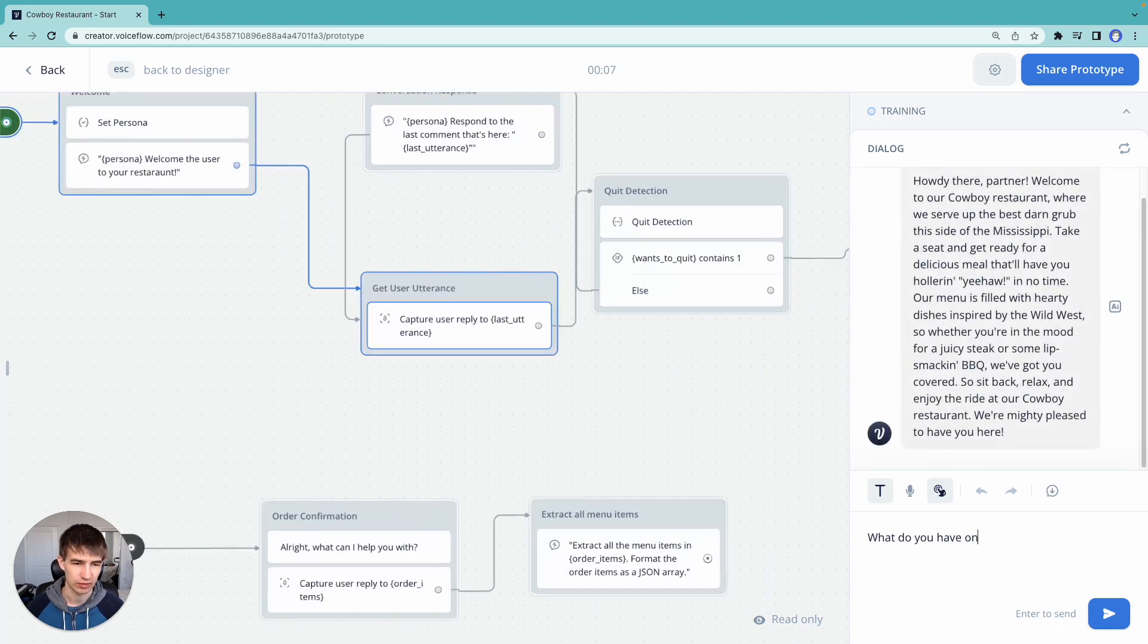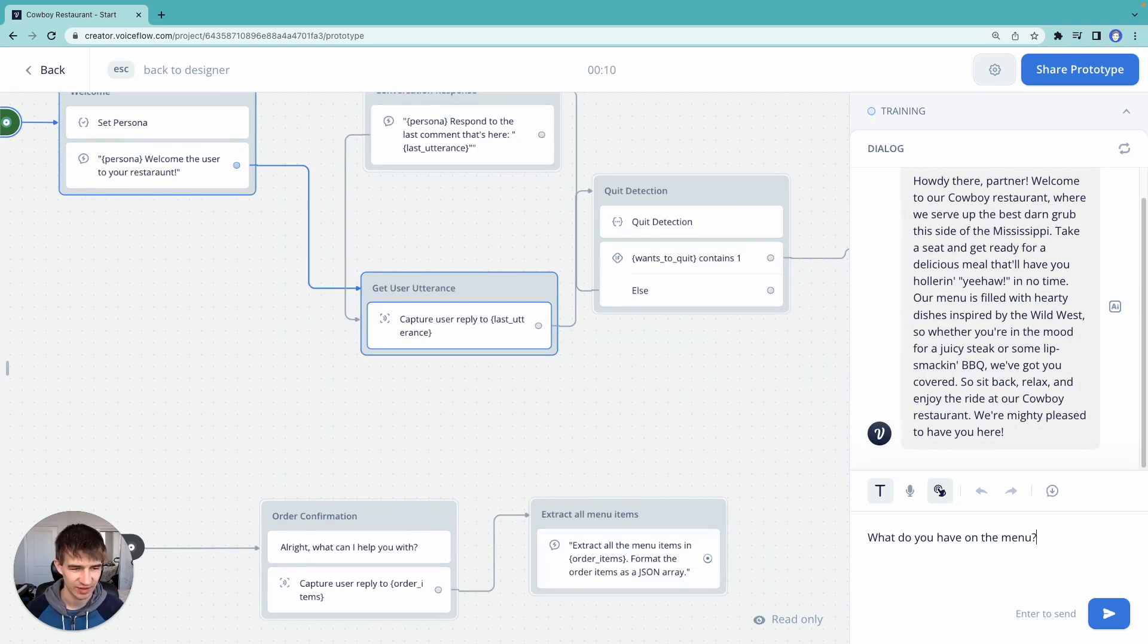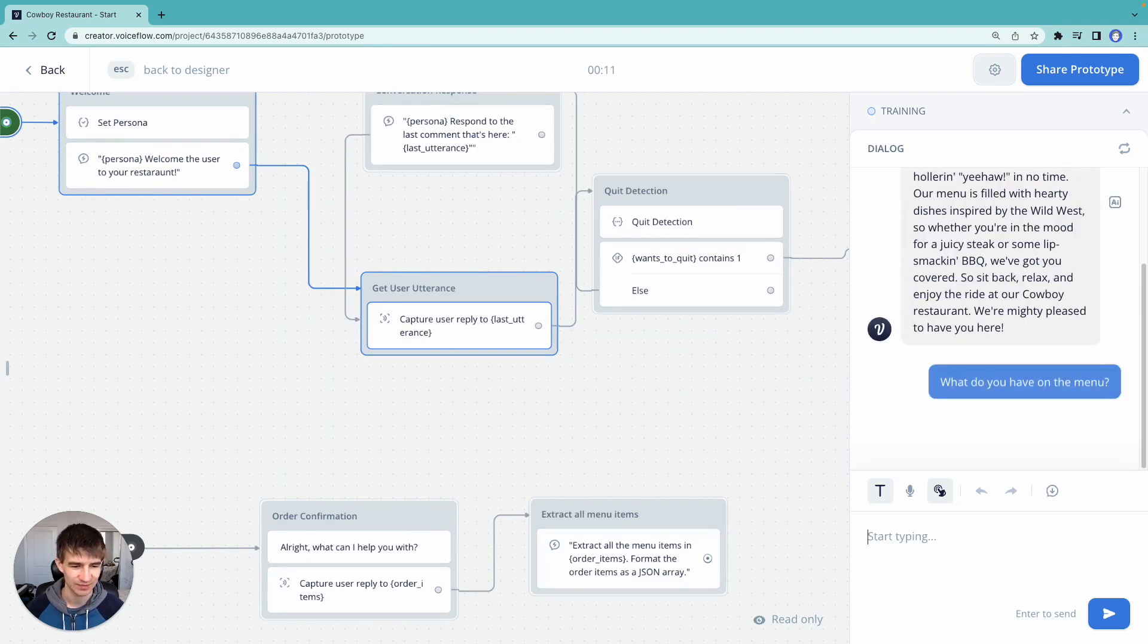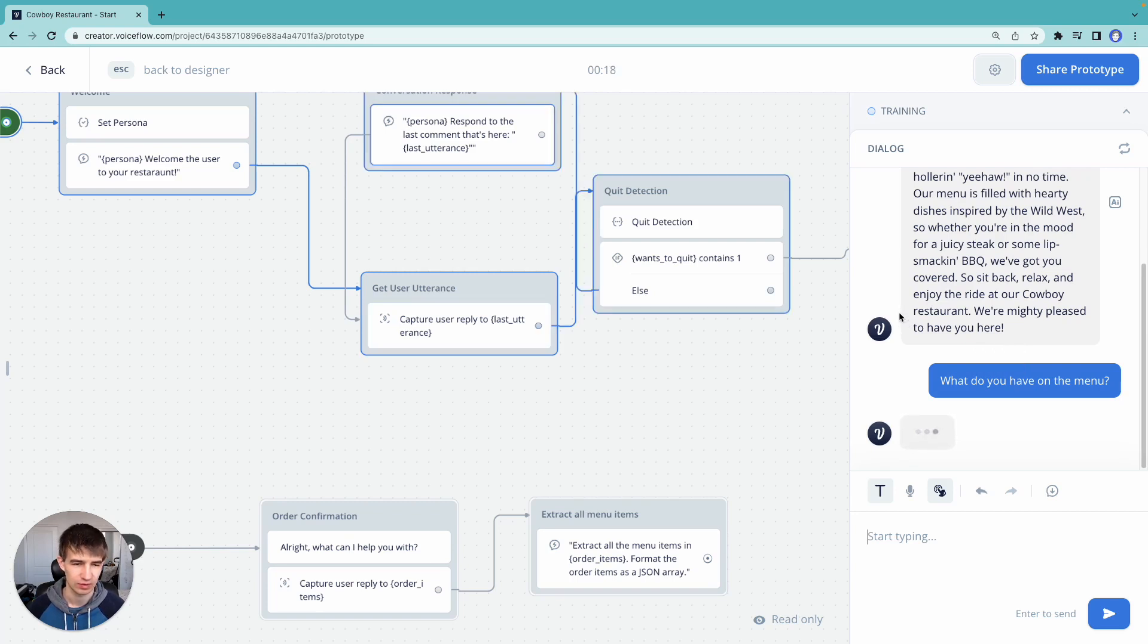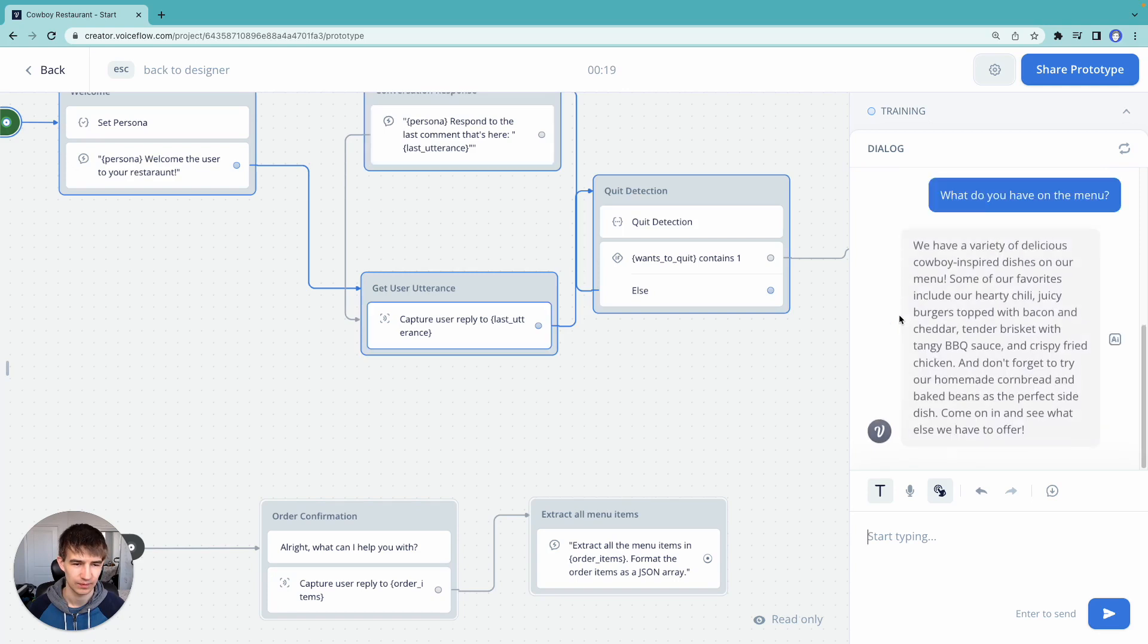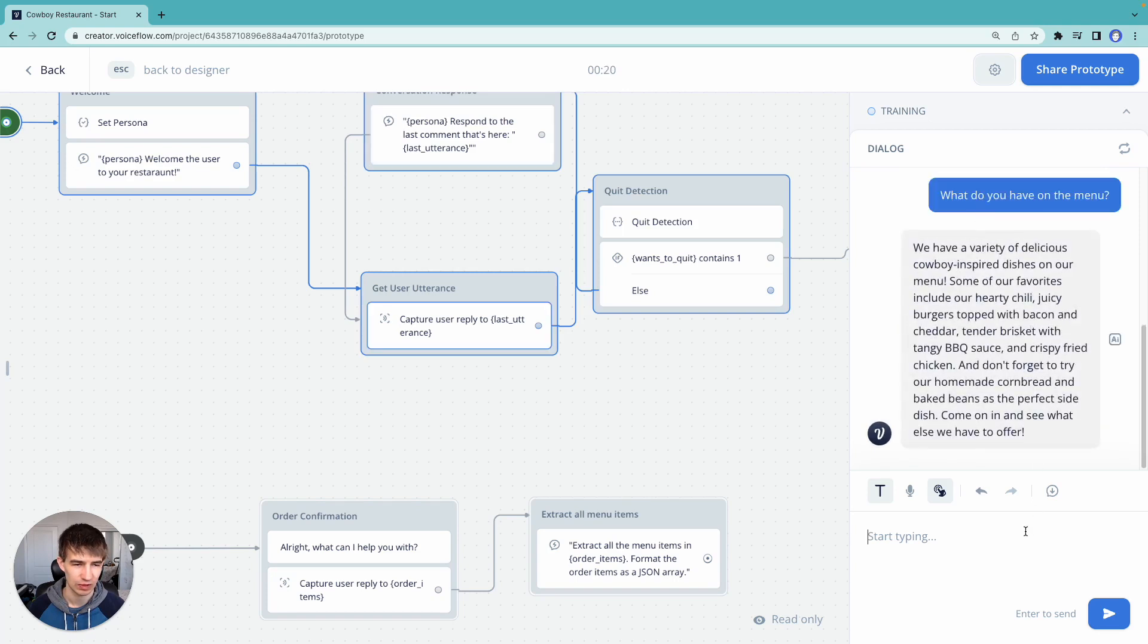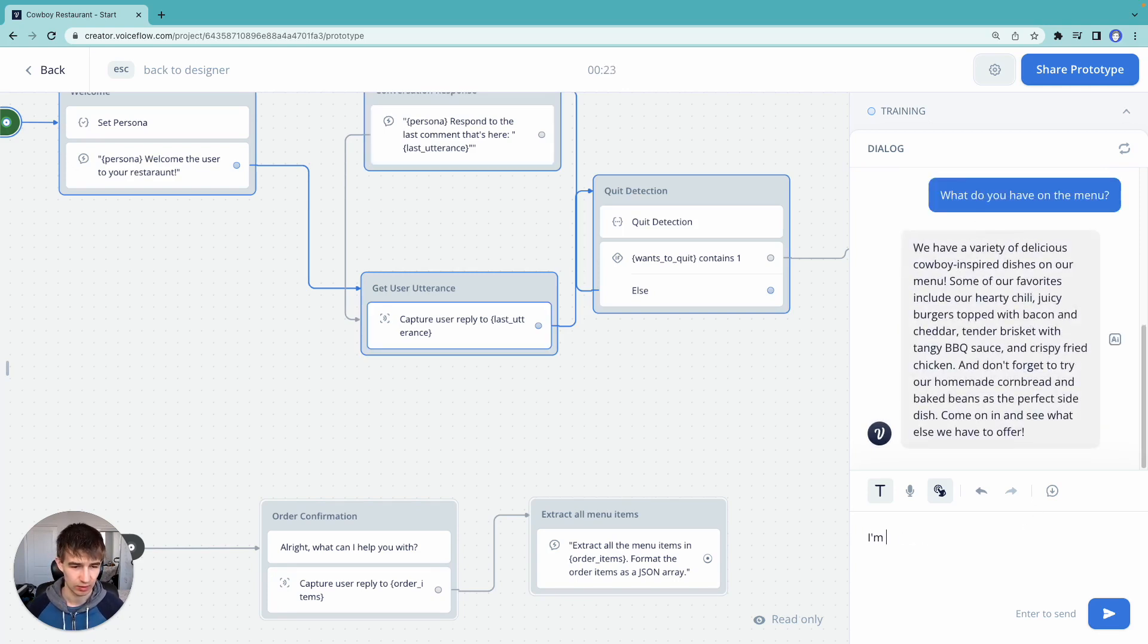Okay, you have a menu. I think that out while our cowboy thinks. Okay, let's say I'm ready to order.